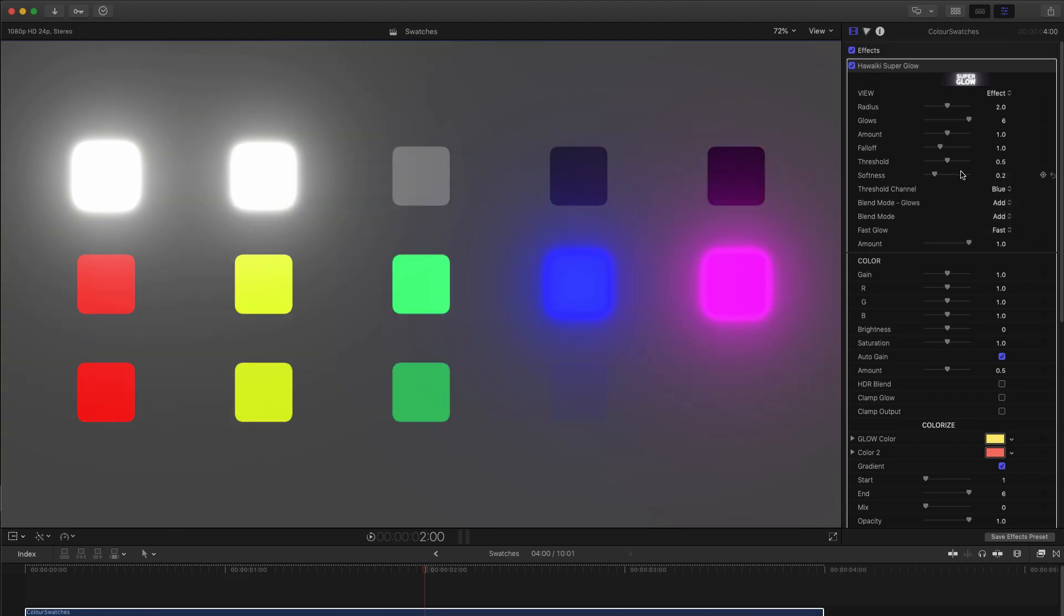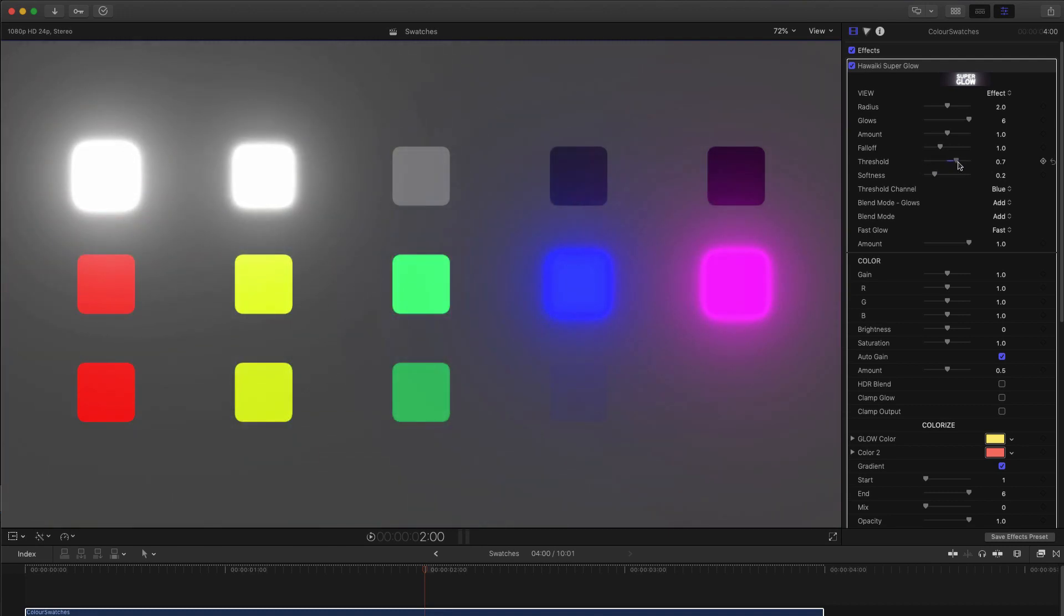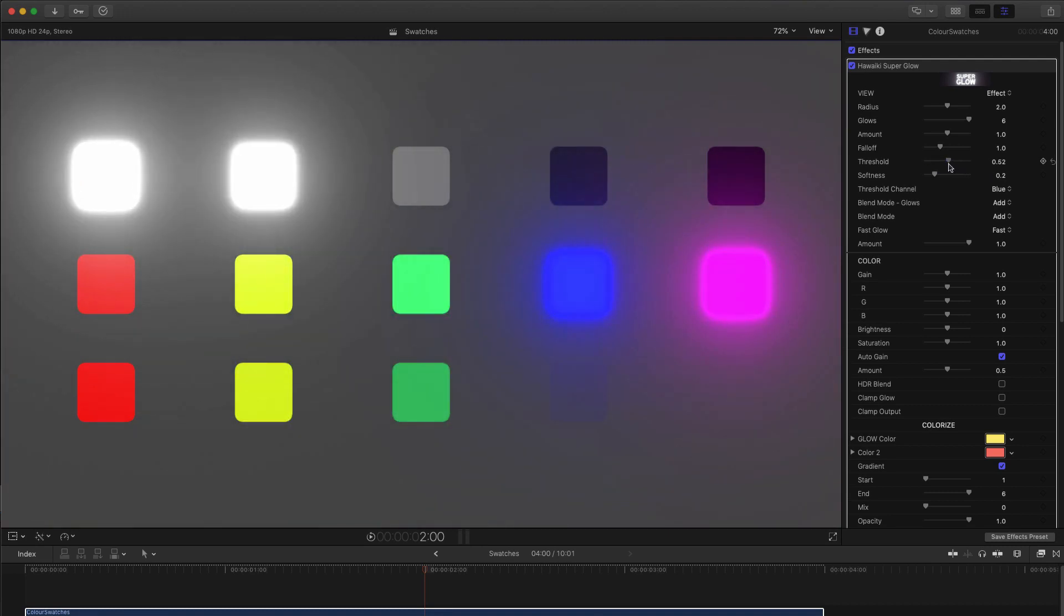And again, the Threshold control still works to adjust that selection to include more or less of everything else. Note, of course, that white will always be included in red, green and blue, because it is comprised of 100% of red, green and blue.